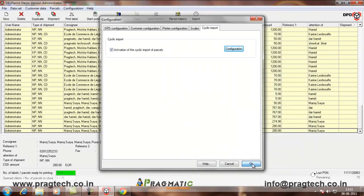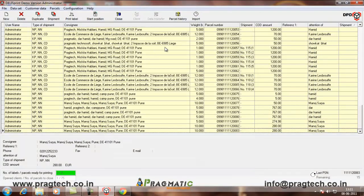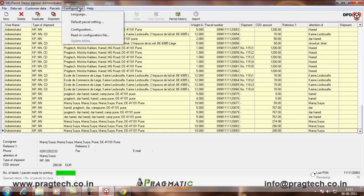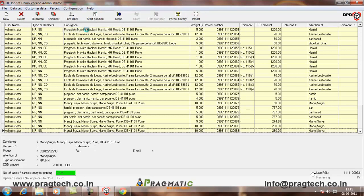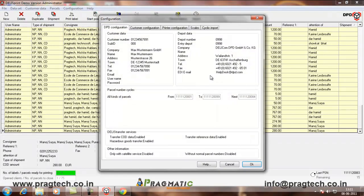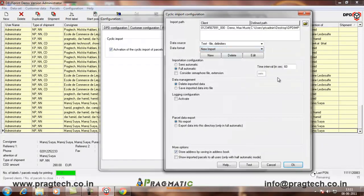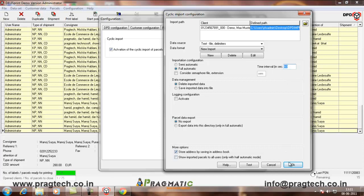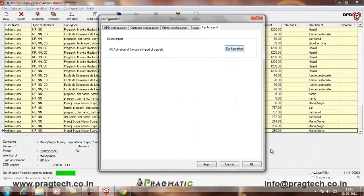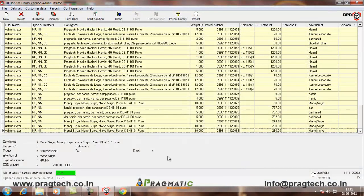Then, you can also decide the number of seconds wherein you want to start the automatic import. Here, the time interval is 60 seconds. That is, it will import the file in every one minute. This is about the DPD configuration.